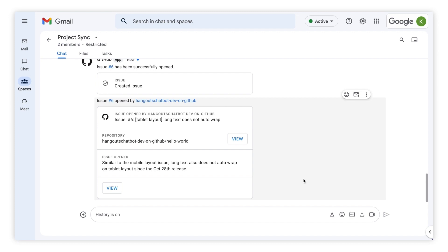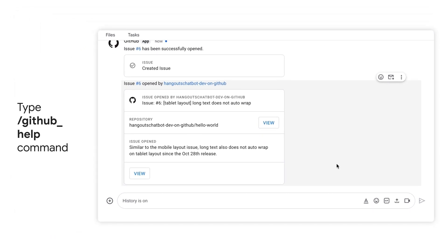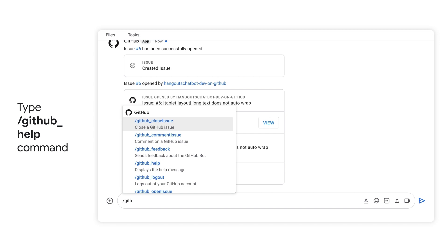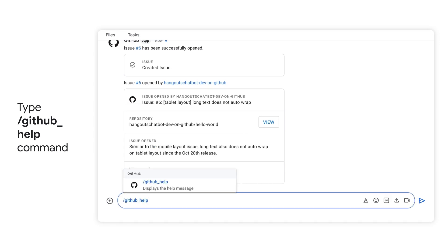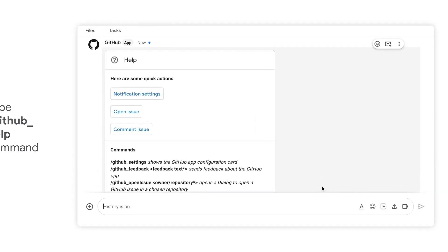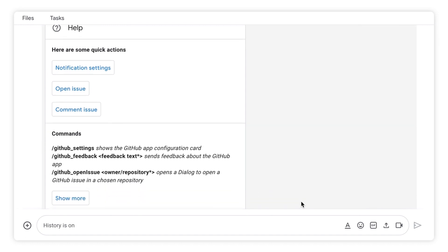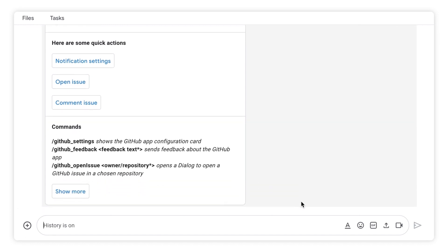Finally, here's how you can use the help command to explore more of what the GitHub app can do. Type /GitHub help, and you'll get a list of all the app's available slash commands, as well as several buttons you can use for quick actions with the app.